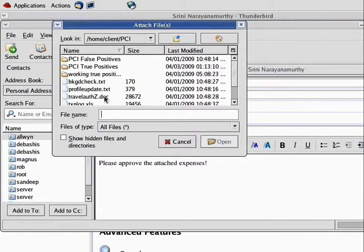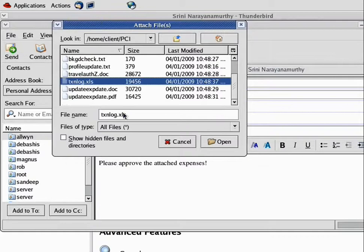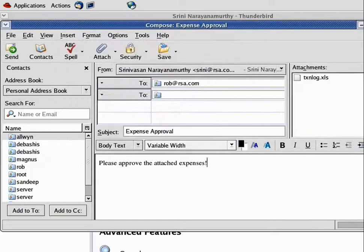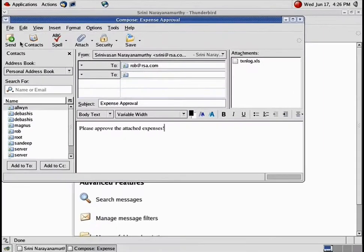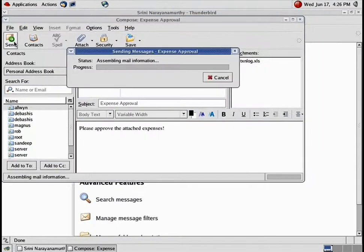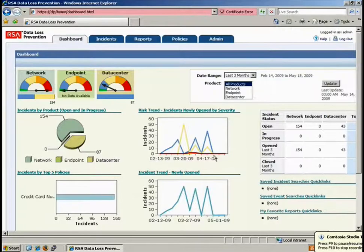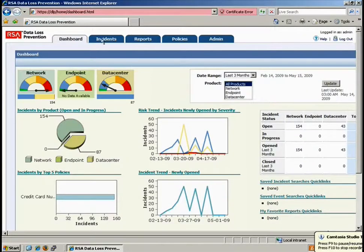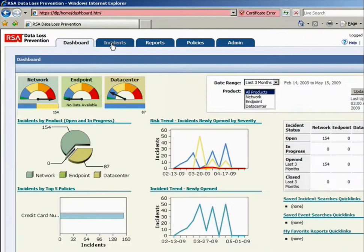What we've done is we've integrated directly into vShield zones via the VMsafe APIs, RSA's DLP, or data loss prevention technology. What this does is it can check and inspect, and you can see here the dashboard that provides visibility into events, things about content policy.